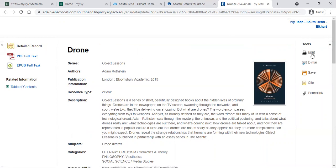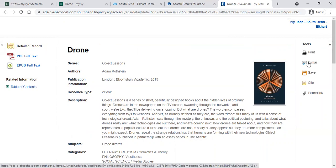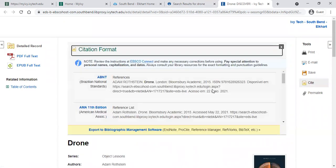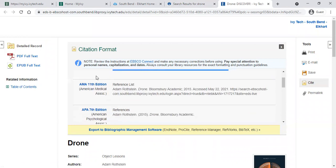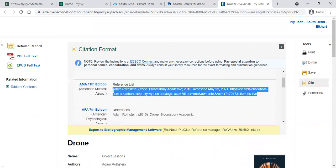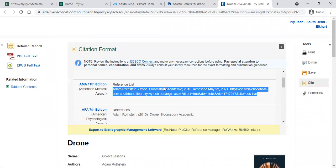There are a few other helpful tools here. You can print the resource directly, email it to yourself to save it for later, or cite the resource, which is really helpful. If you are using this resource in your research paper, click that cite button and it will show you exactly how it needs to be cited based on the different styles listed on the left. So if you're required to use AMA style, this is the citation — you can copy and paste it right into your paper.